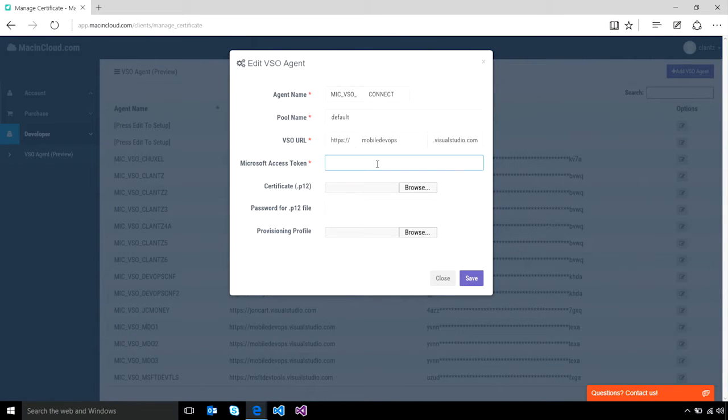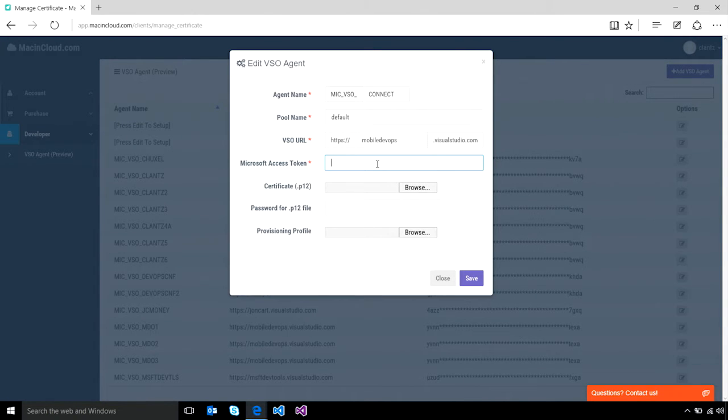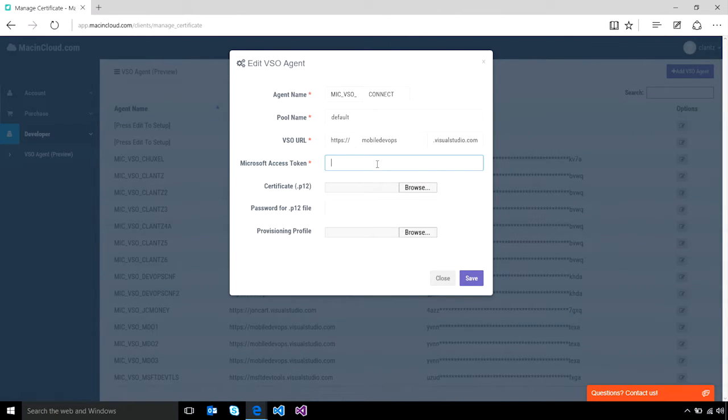Using MacinCloud, you can easily configure an OSX build agent to your Visual Studio Team Services account. That way, when your Xcode builds ultimately run, you can generate the iOS assets that you need without having to manage your own OSX hardware.